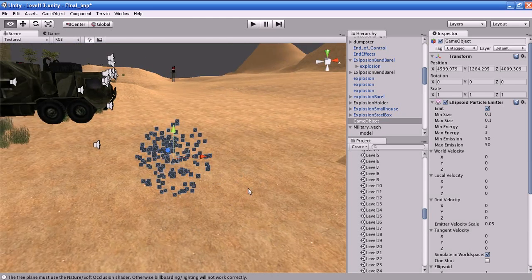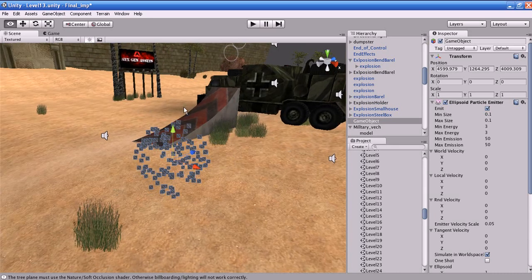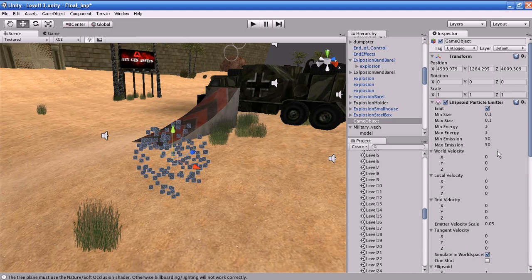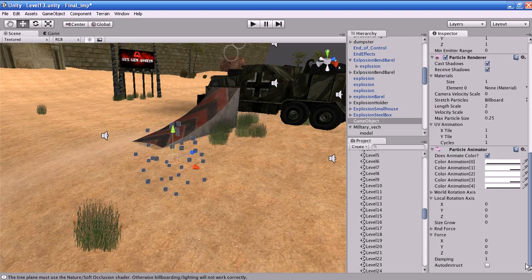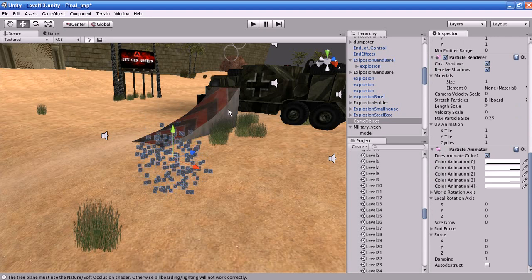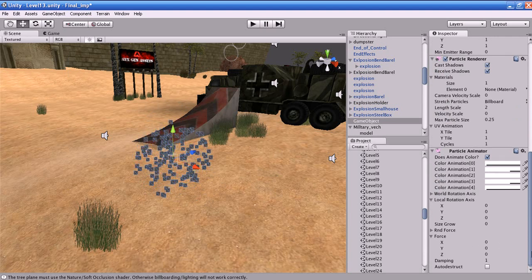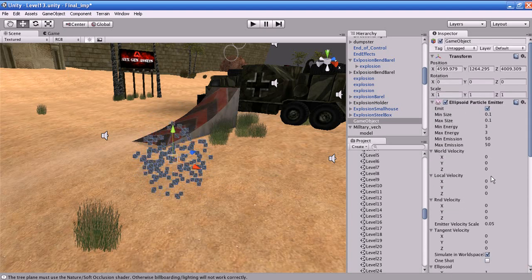To animate the particles, you have to add another component. Go to Component, then Particles, and add a Particle Animator. By using the options of the Particle Animator, you can animate the particles as you wish. I will give you a brief explanation about the Ellipsoid Particle Emitter properties.